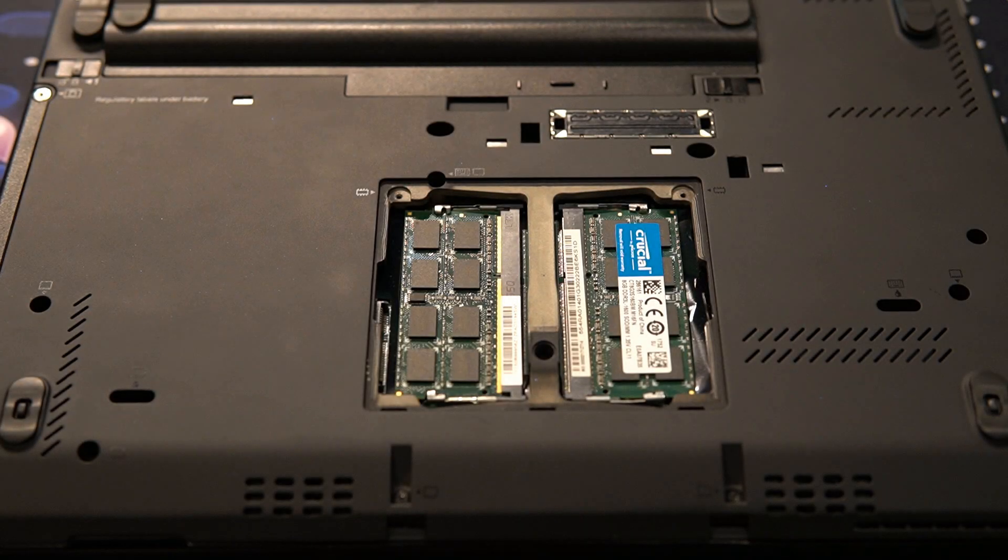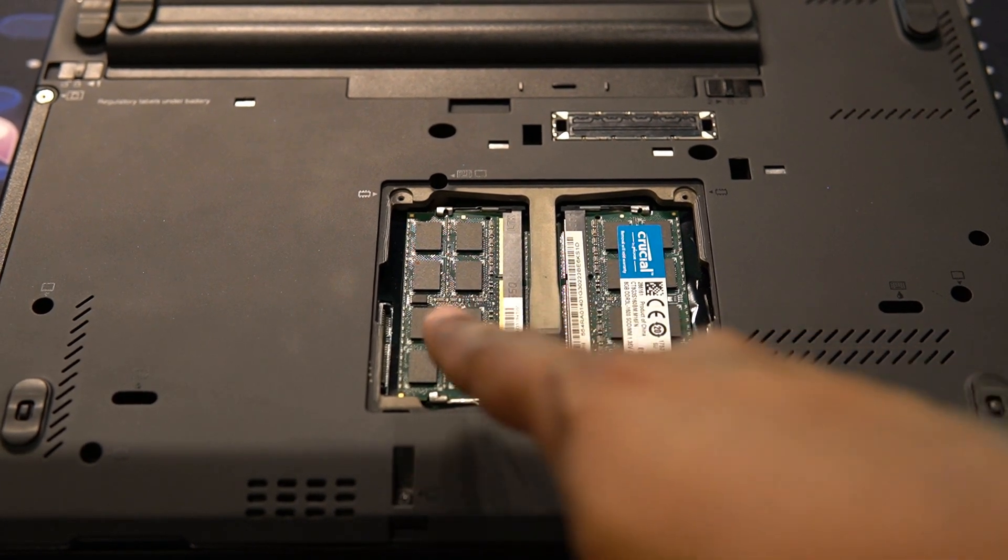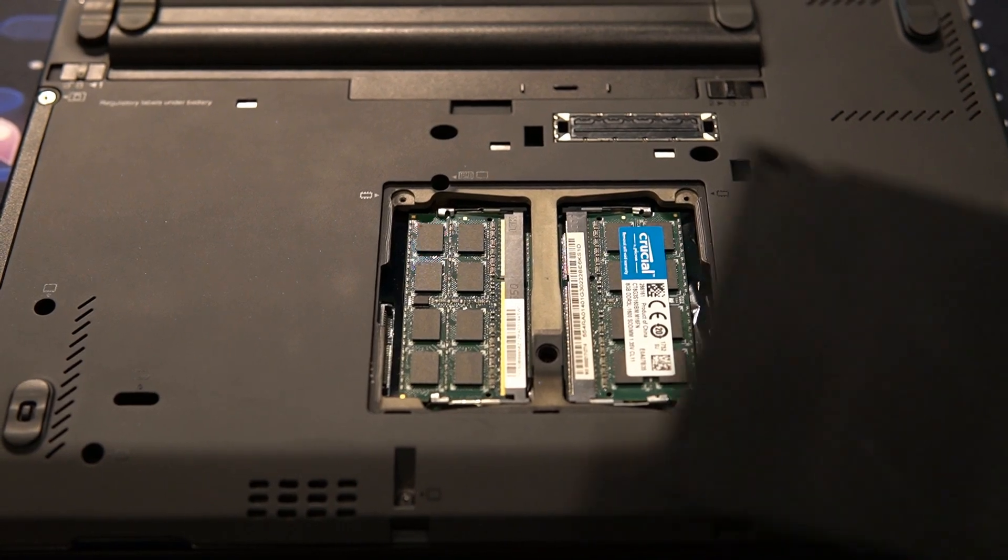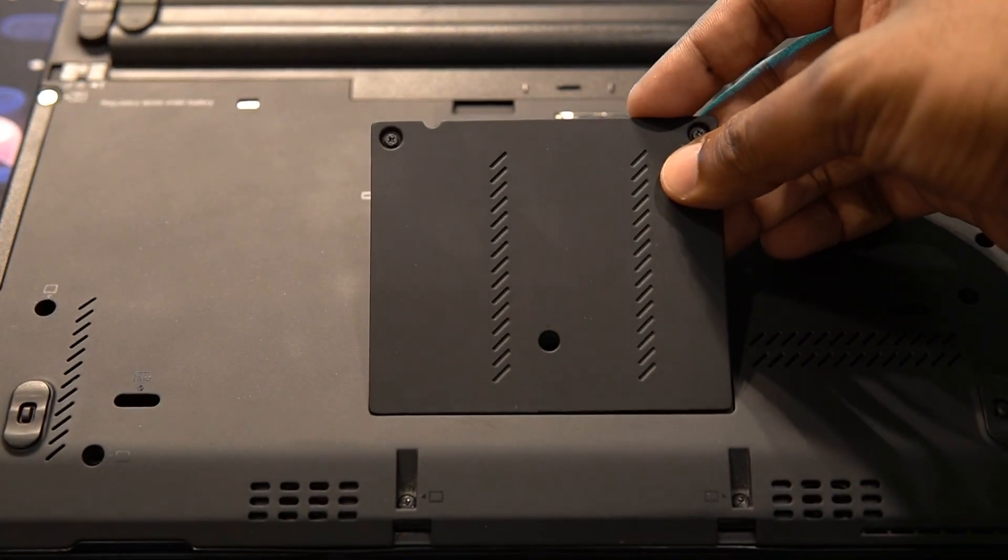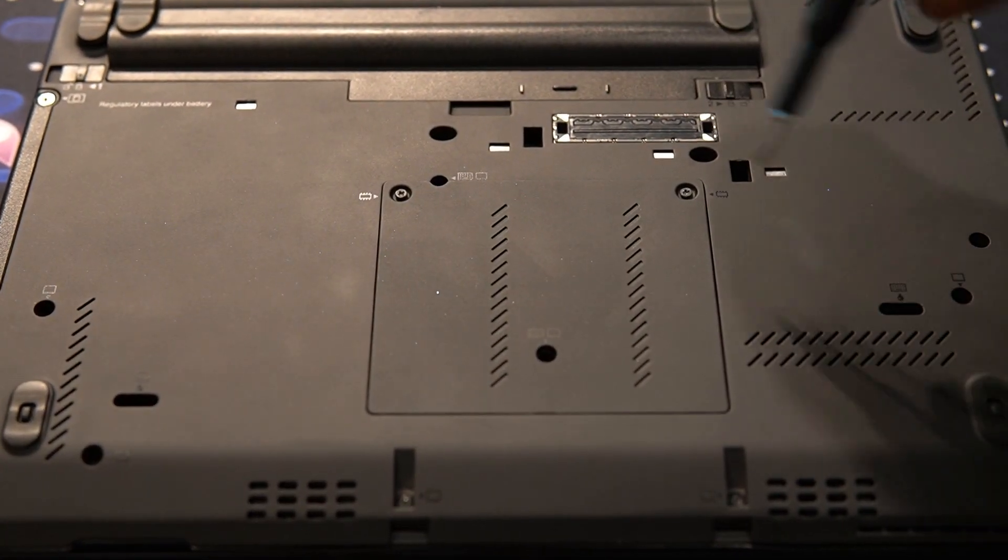For the RAM, I used the 4 GB module that came with it to upgrade another system. For this one though, I added two 8 GB modules, making it 16 GBs as it should be for an X230.